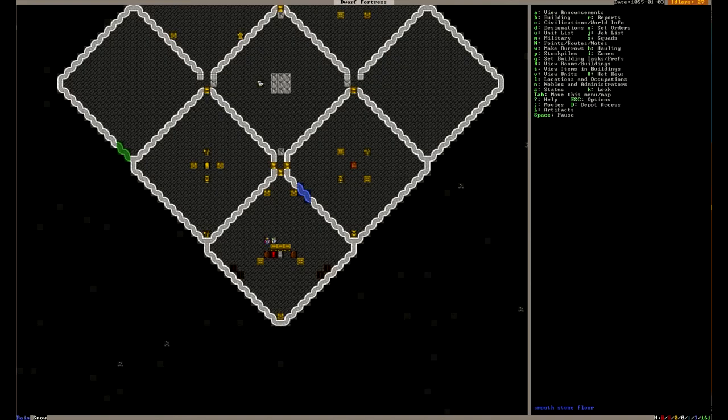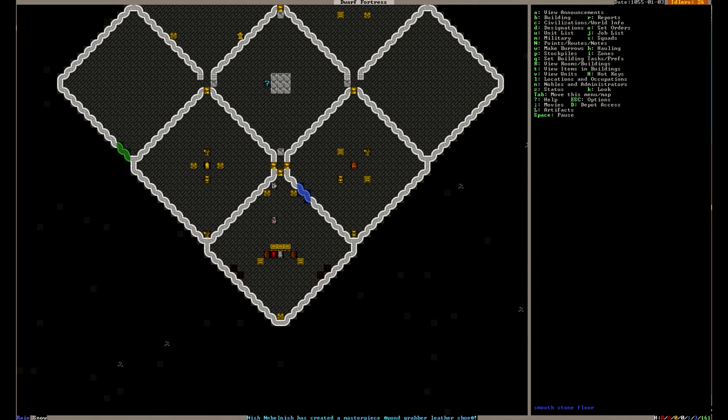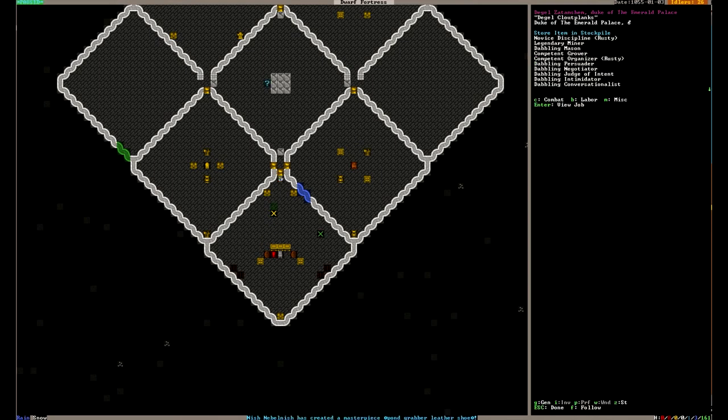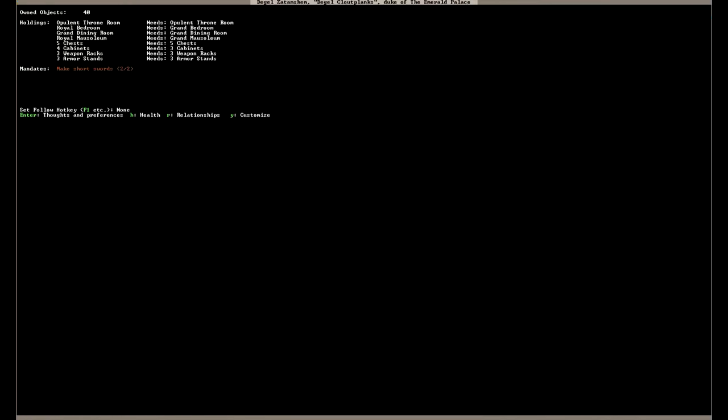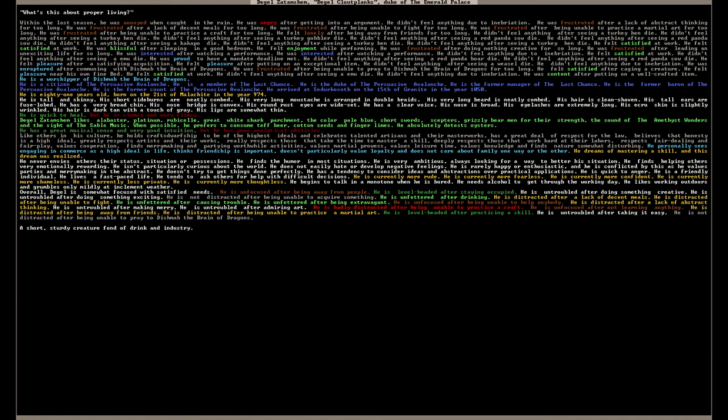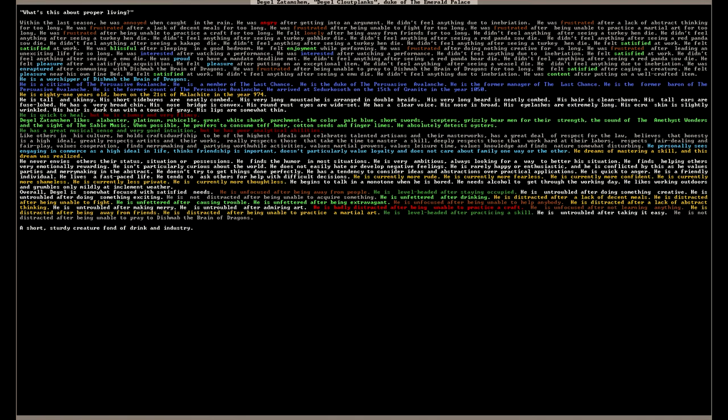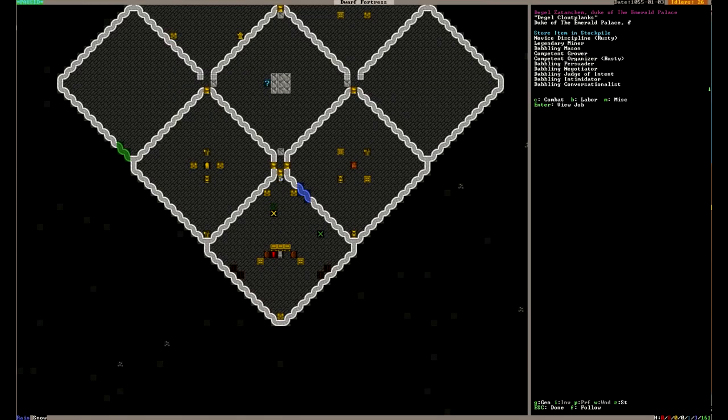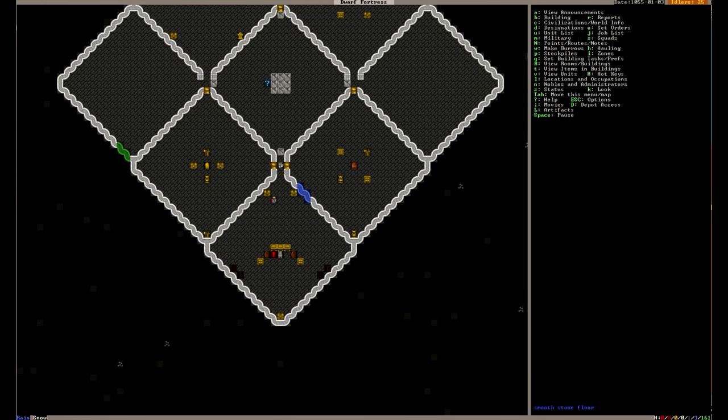Ah, yuck. How does my guy feel about that? He was just talked to so rudely. What is this about proper living? He was angry after getting into an argument. Yeah, I feel you, bro. Proper living. I feel a little upset too, to be honest. So now the question becomes, is this elven diplomat going to die today?